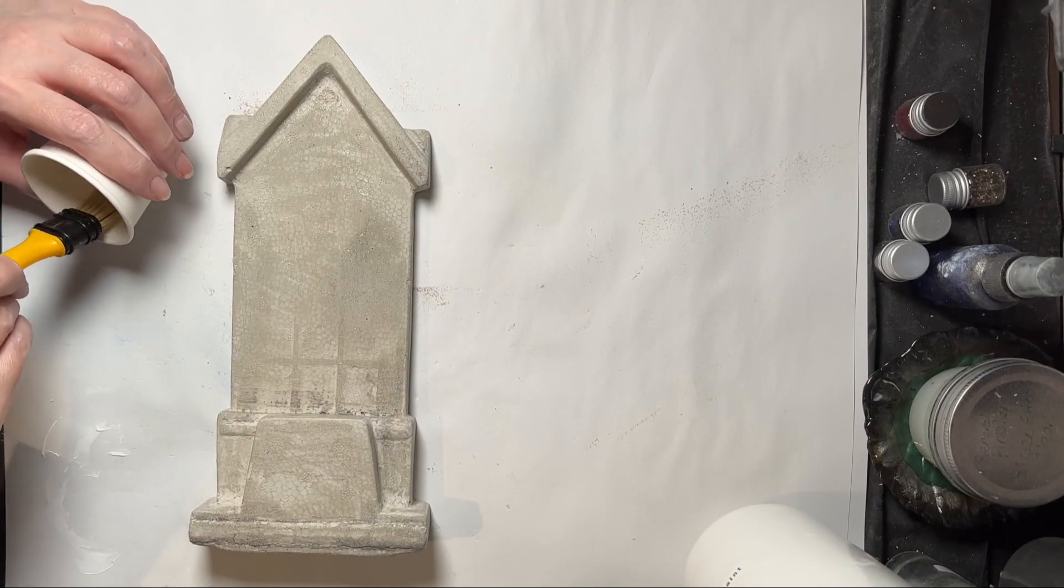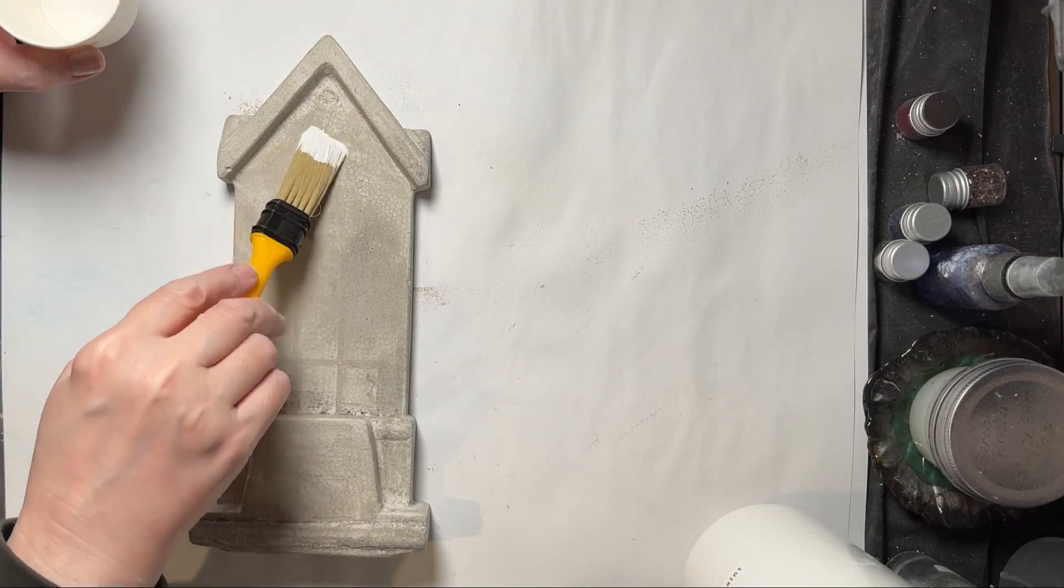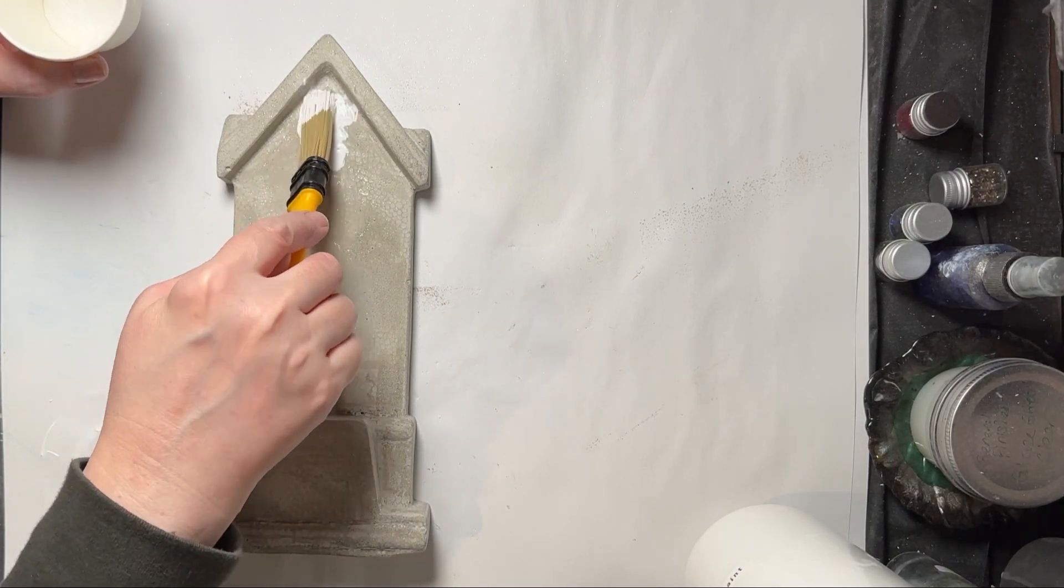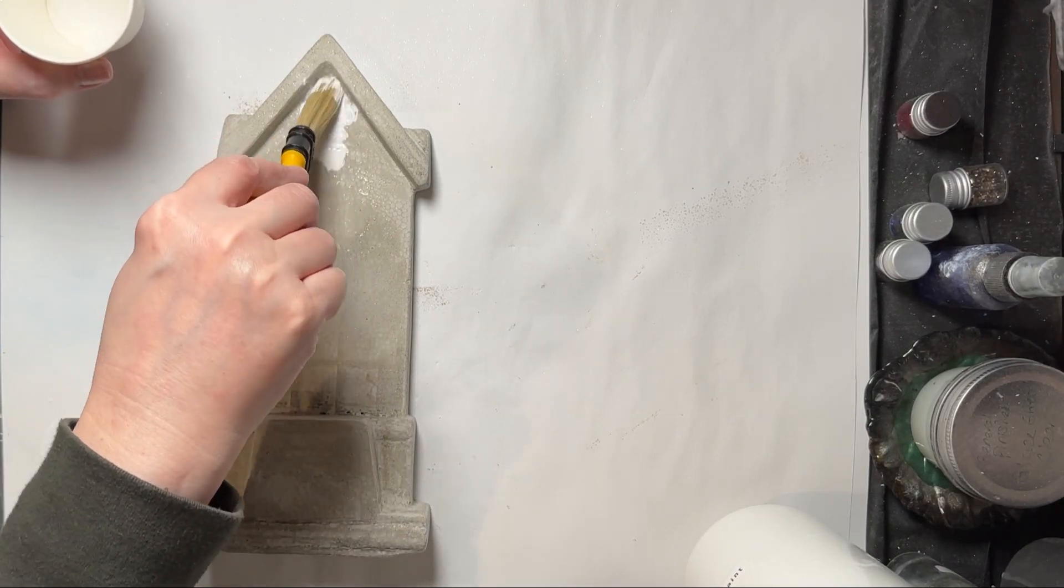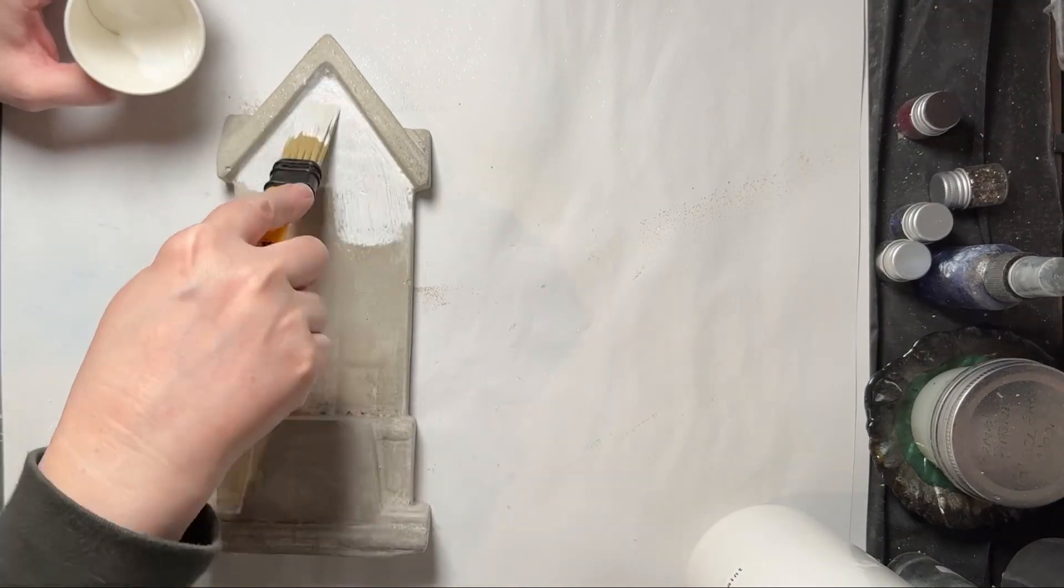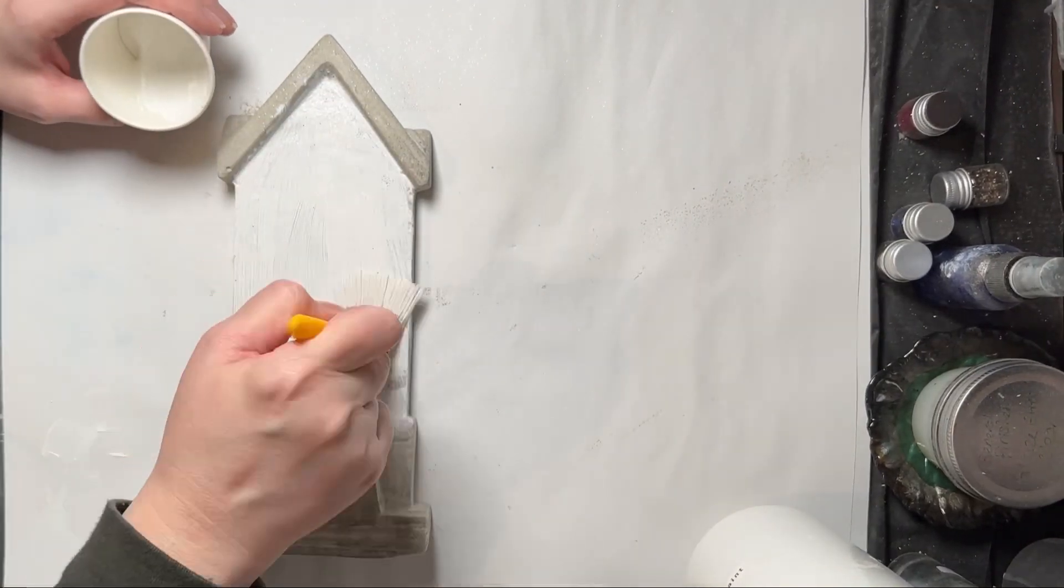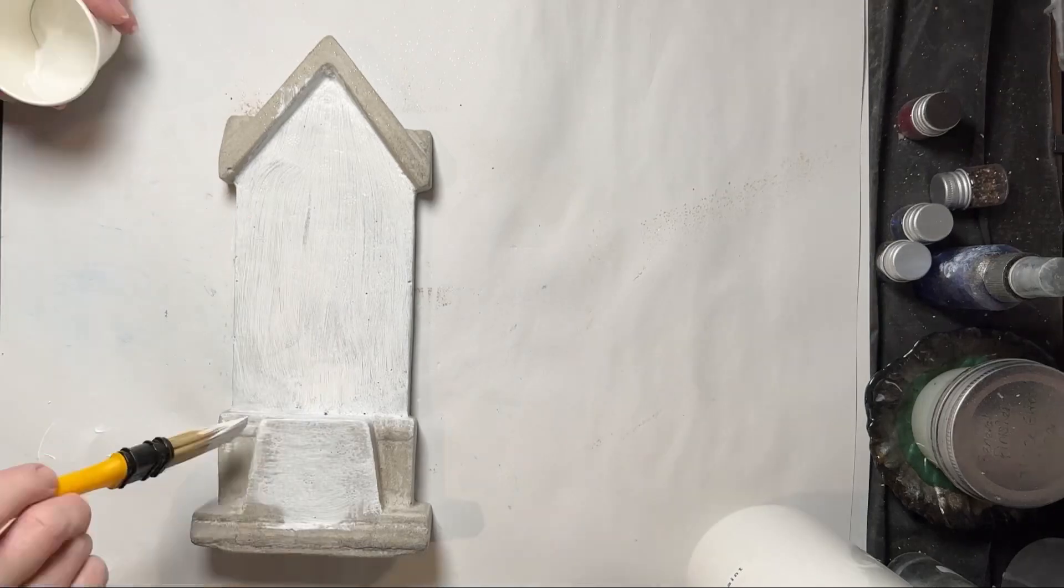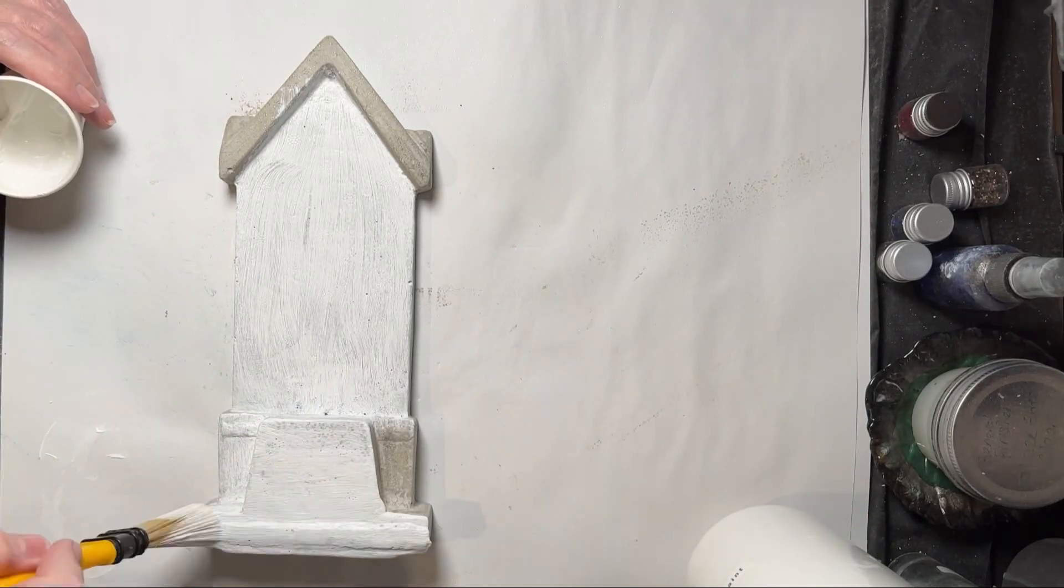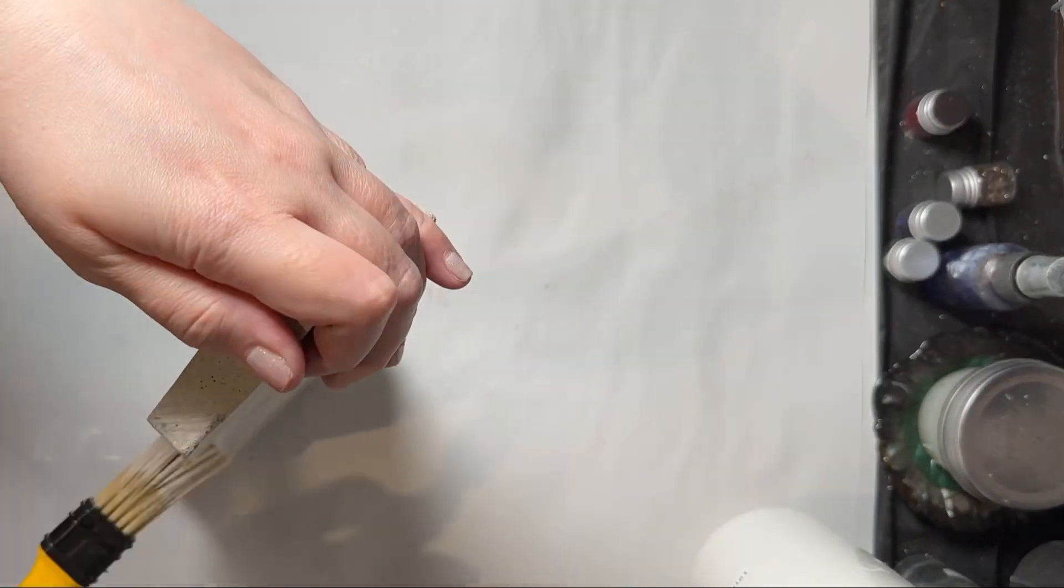Then I decided to go ahead and paint this white just so I could see it a little better. Again, this was an experiment; this isn't something I was planning to try to sell or give to someone. It was just a way for me to see what I could actually do using styrofoam.